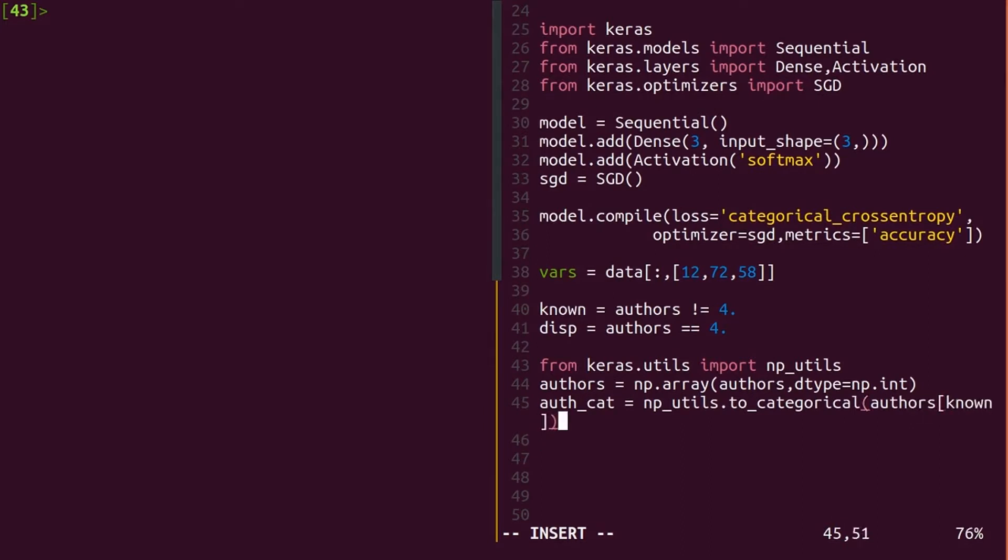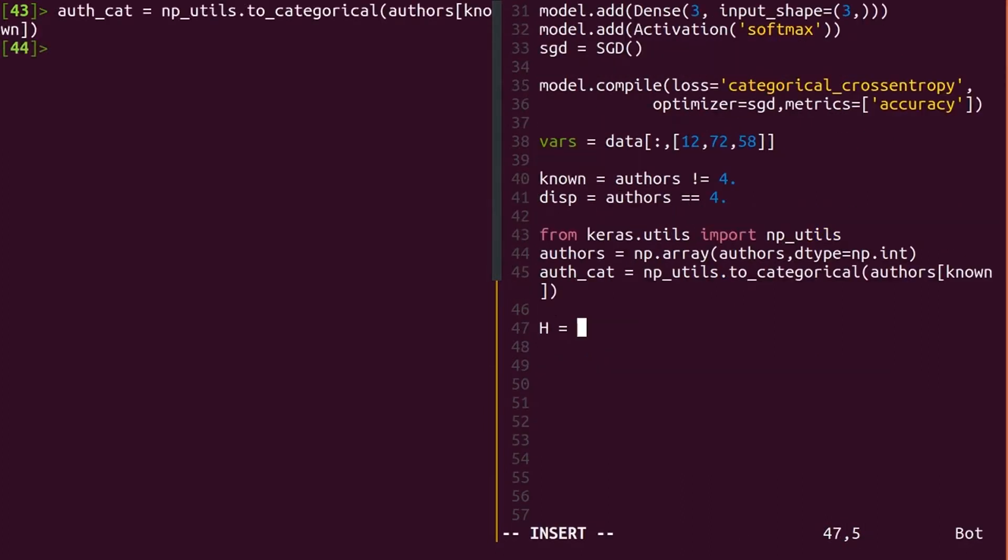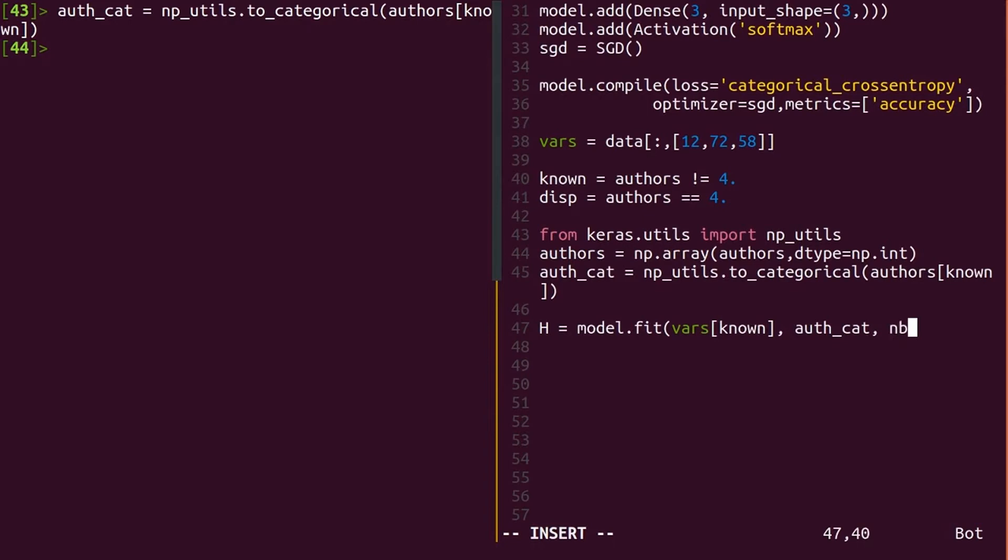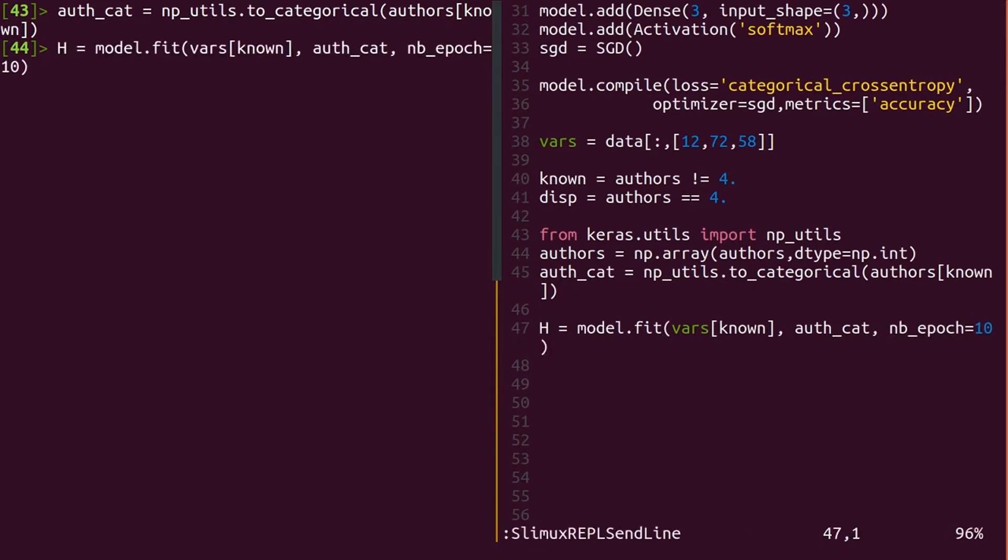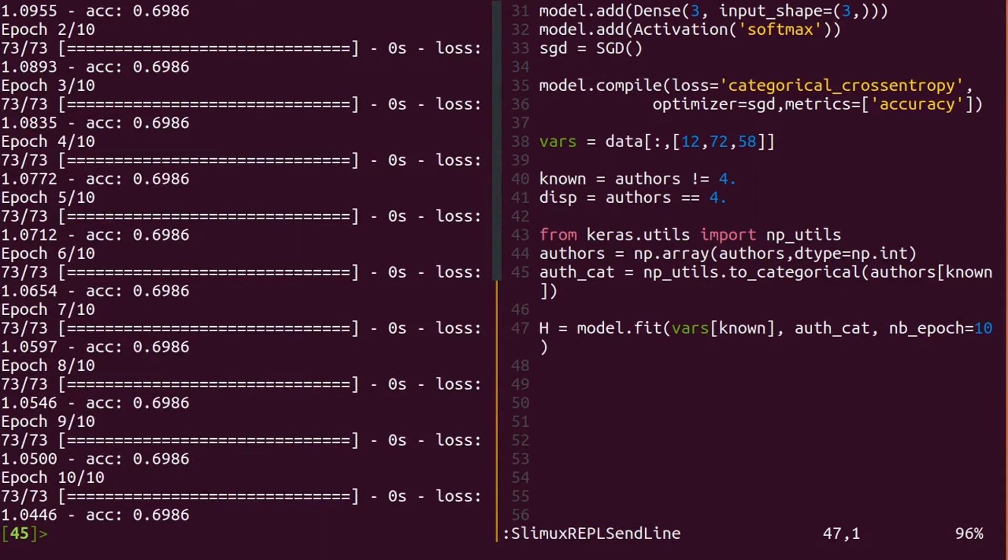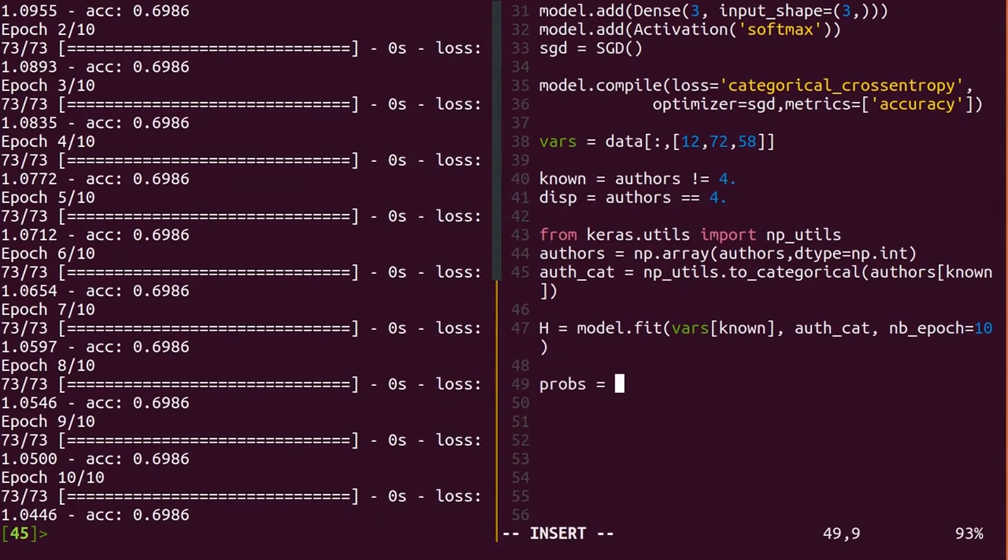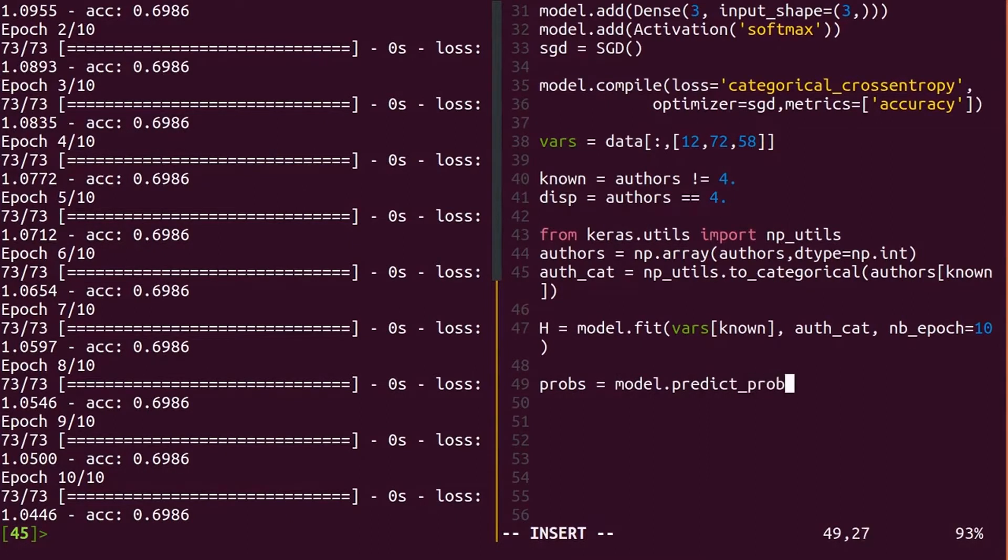Finally, you're ready to train a model to predict authorship. Do model.fit with the word frequencies and labels of the known authors. Try training for 10 epochs just to get started. That's all there is to it. Just a few lines of simple code to embed your machine learning. Okay, let's see what this model thinks of our unknown documents. If it's confident, that may tell us something.